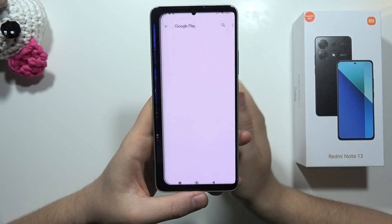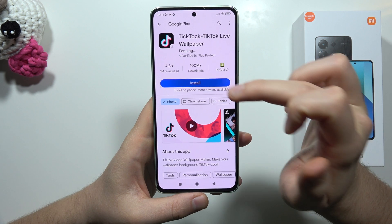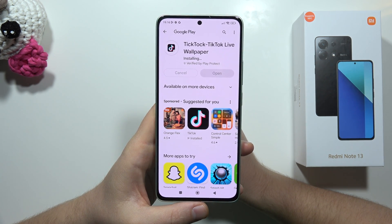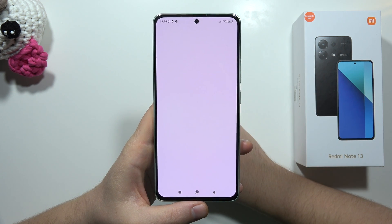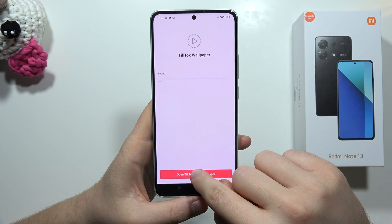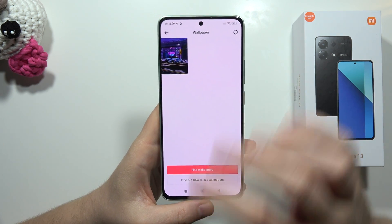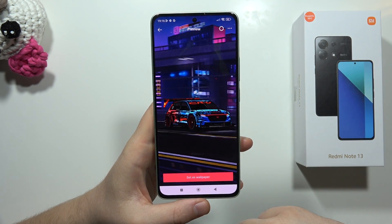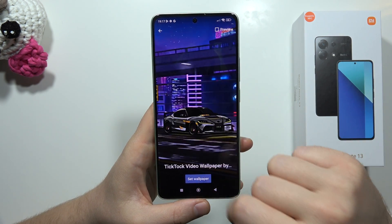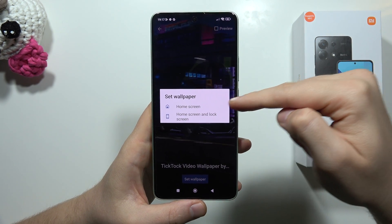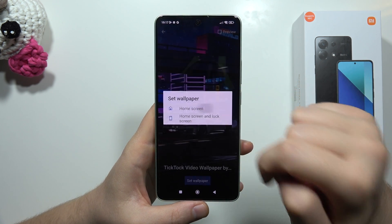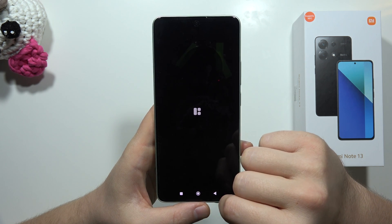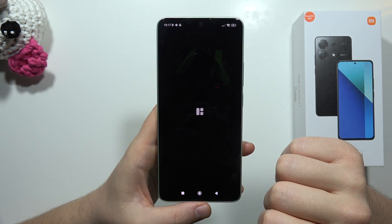Then tap to set as a wallpaper. We have to install an additional plugin, so click on it. Now we have to open it. Click to open TikTok to set the wallpaper, select our wallpaper, and now tap to set wallpaper. From here, tap one more time to set wallpaper and select if you want to do this on the home screen, or the home screen and the lock screen. Now take a look — we have to wait for this applying process.